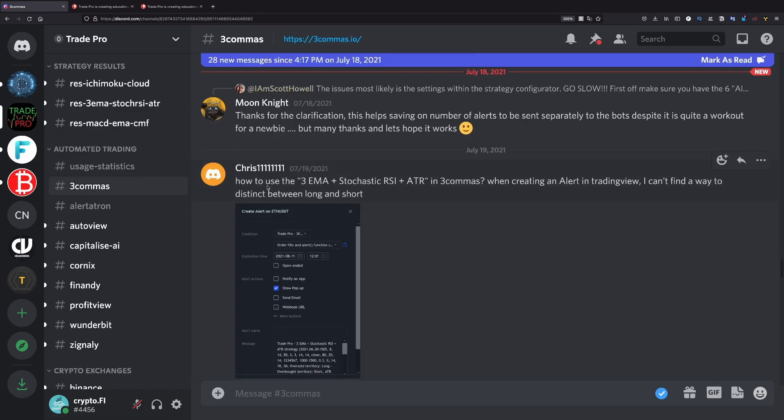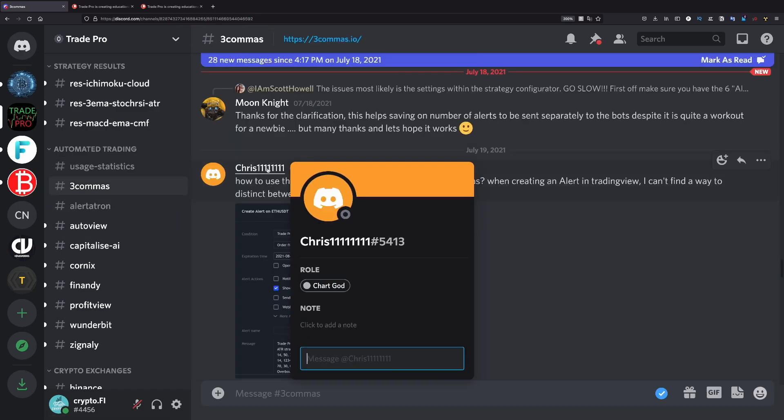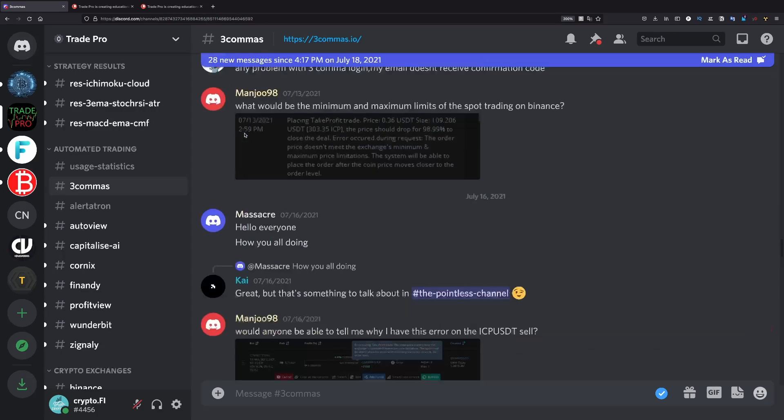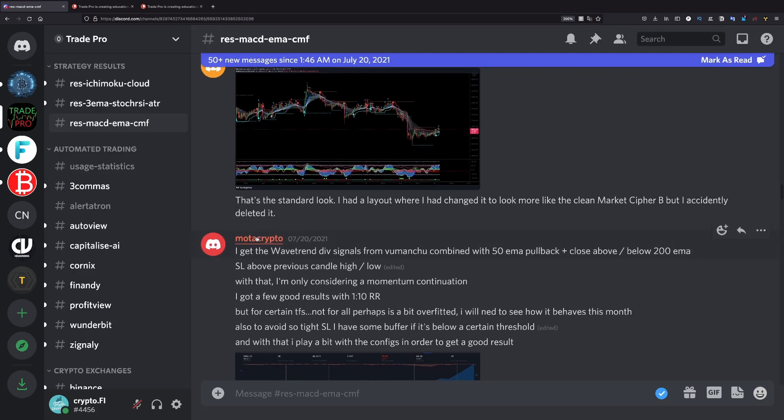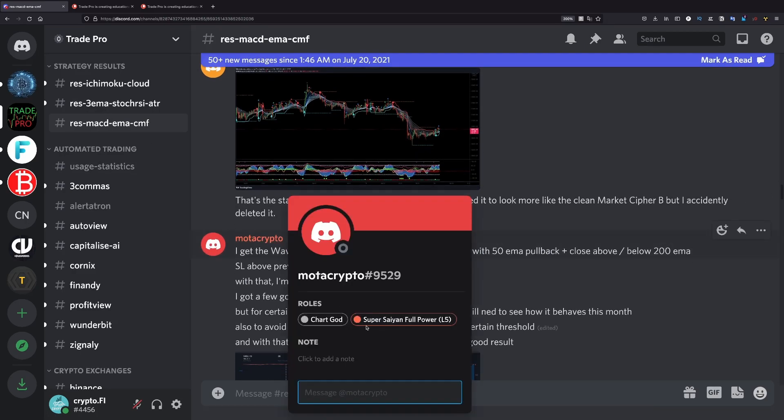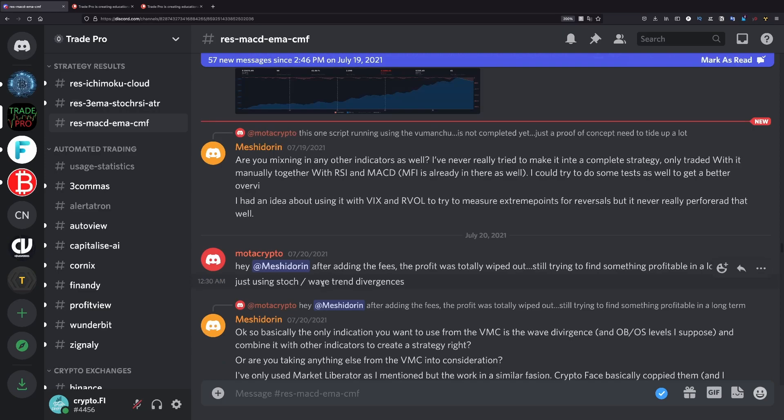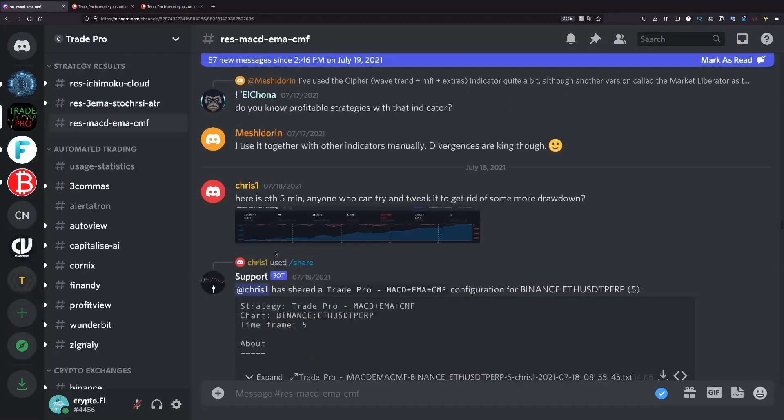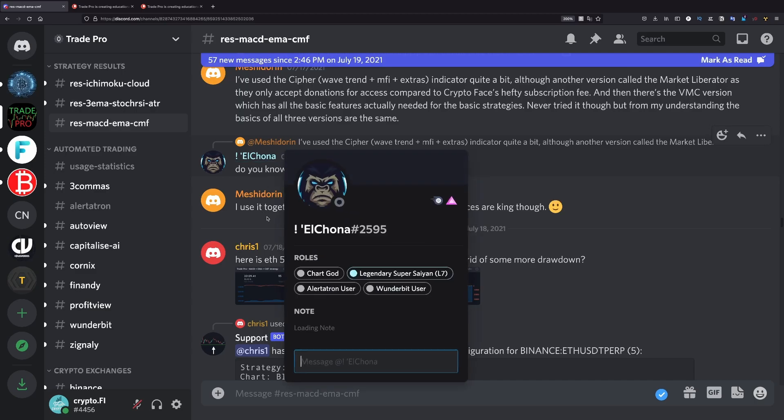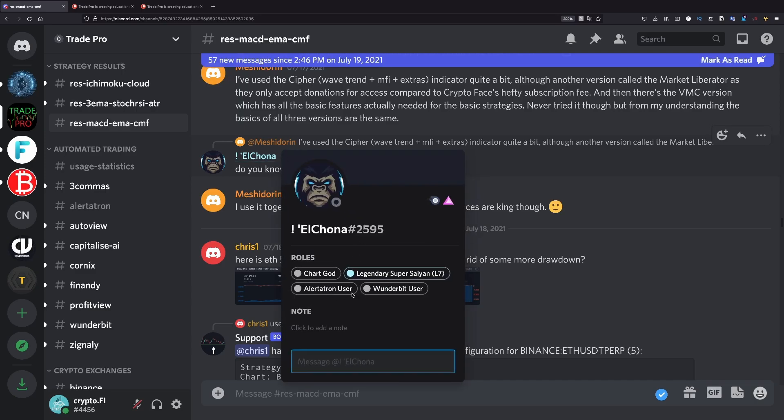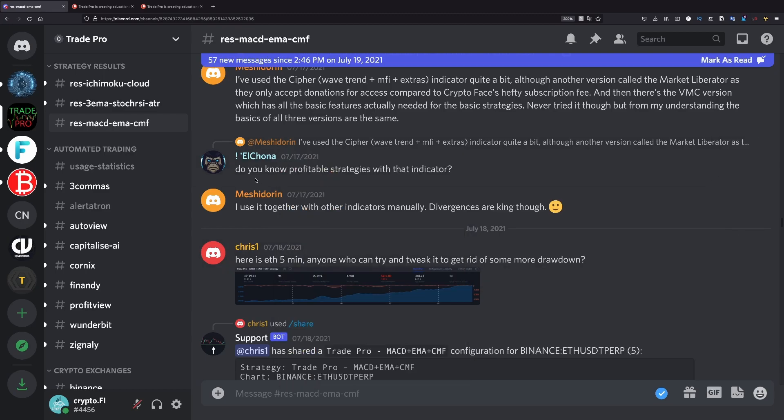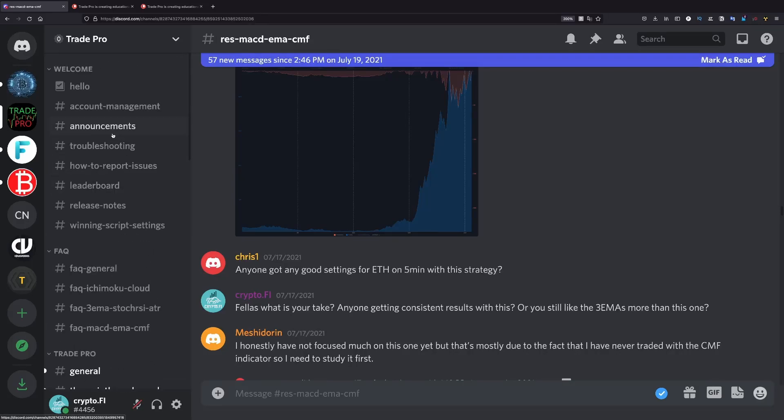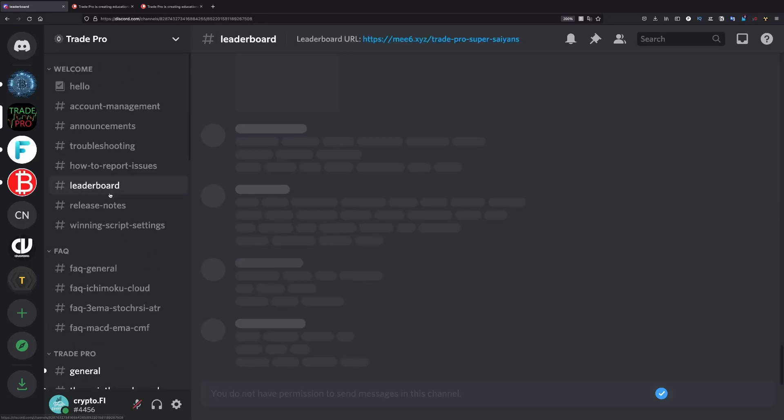But if, for example, I choose this guy and we see only chart guard, we don't see anything. We can see here Alertotron user, Wonderbit user. And this is the level of the comments. He's encouraging commenting and helping other people. And you get to join to this leaderboard where you get points.